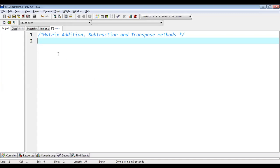In this video, I am going to demonstrate how you can implement matrix addition, subtraction and transpose methods with the help of C language. If you want to watch their algorithmic implementation, those playlist links are available in the description of this video, so you can follow that.